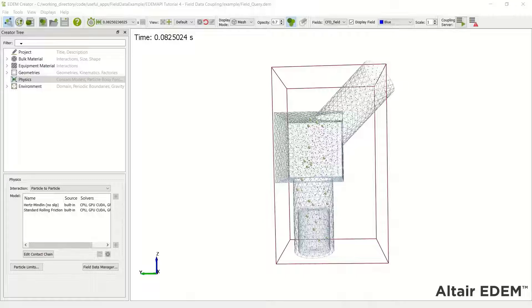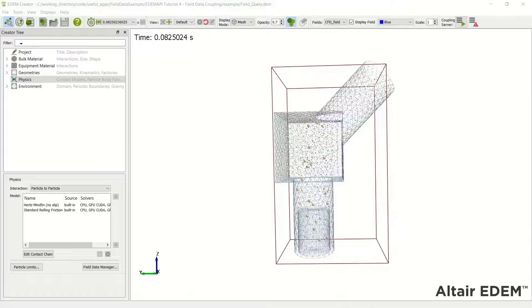Hello, welcome to this EDEM API video where I'm going to go through the conversion of an API model from CPU format to CUDA GPU format.